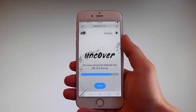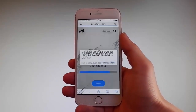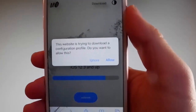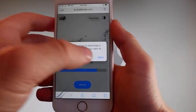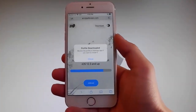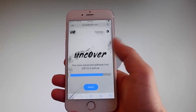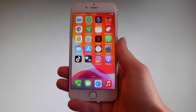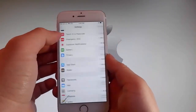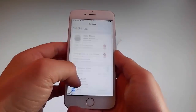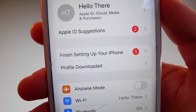Once you tap on it, the download is gonna start but it's gonna ask you if you want to allow this download — you need to tap on the Allow button on the right. This is gonna start downloading Unc0ver on your phone. Tap on the close button once the download has been completed. Then go back to your settings and on the main window you're gonna see a new tab that says Profile Downloaded.